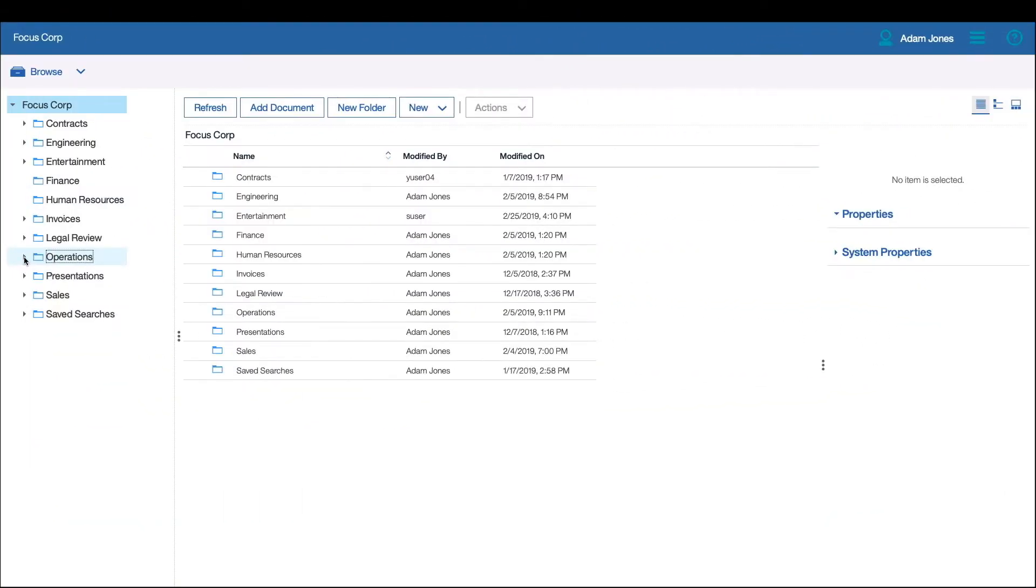In this demo use case, an engineering firm has stored blueprints, project documents, and videos for construction projects in an IBM FileNet repository.